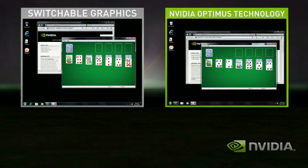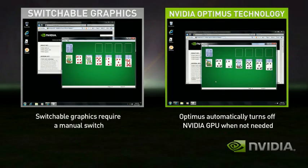Even better with Optimus, when you go back to your basic applications, the discrete GPU automatically turns itself off, and you get great battery life.